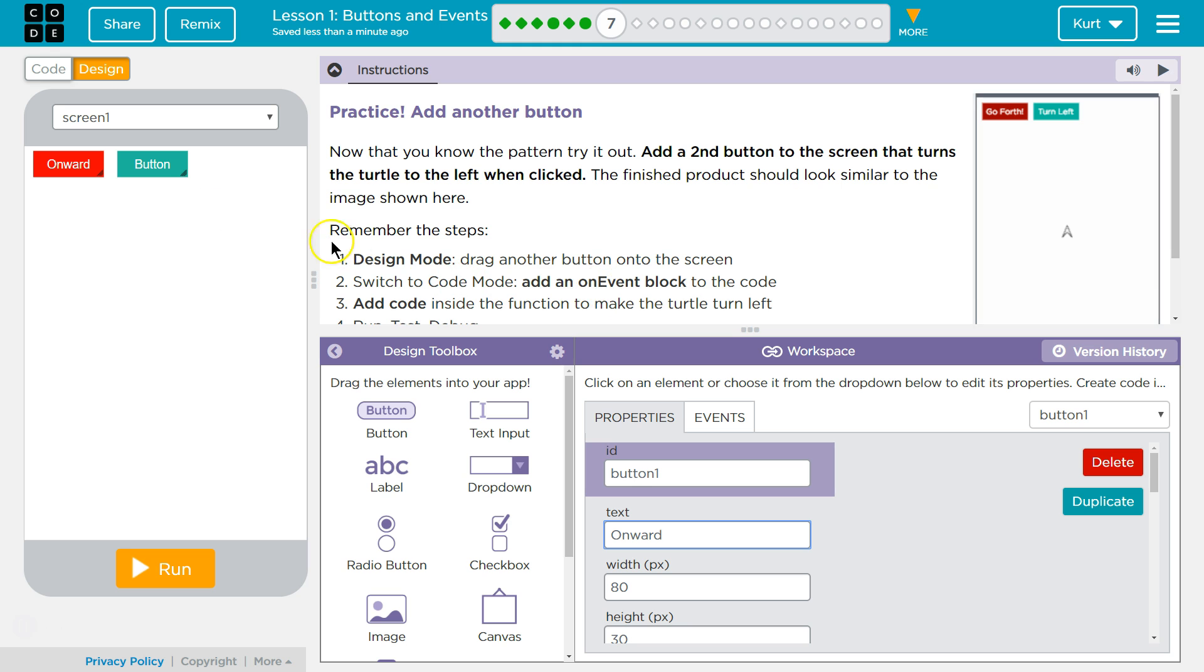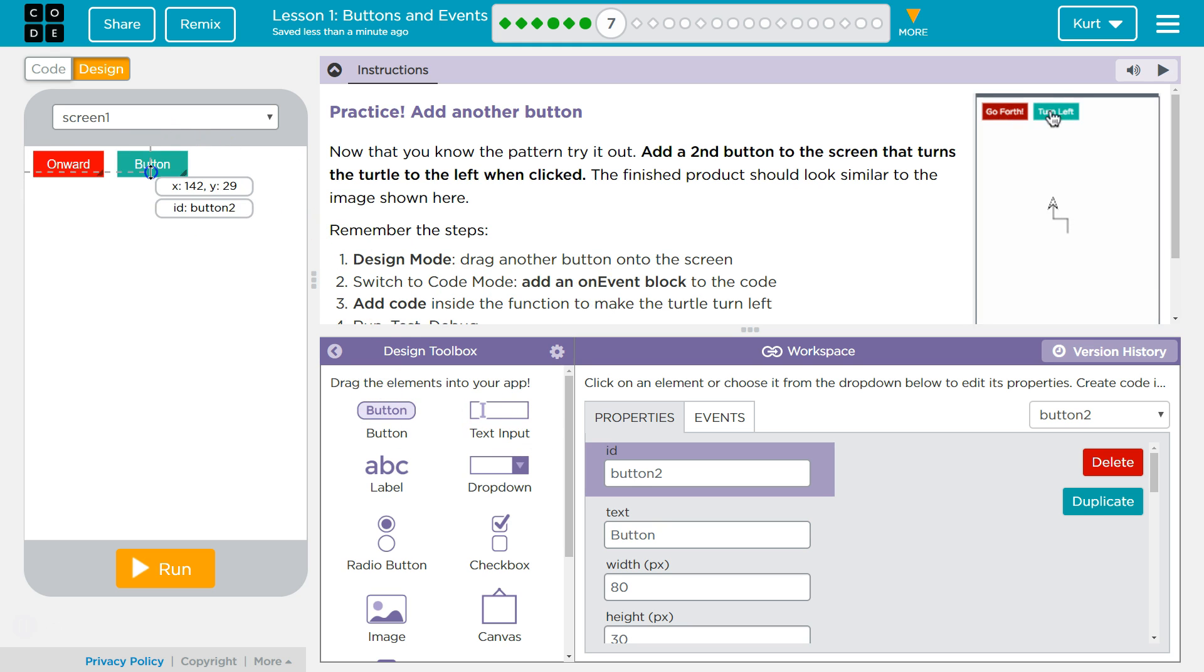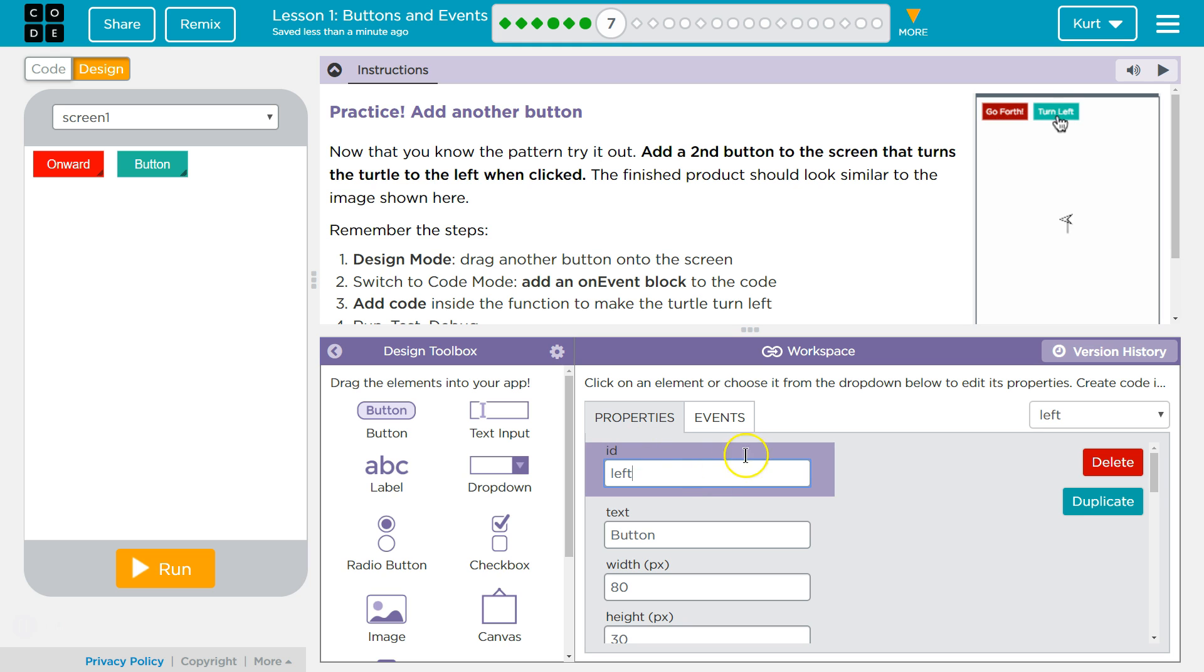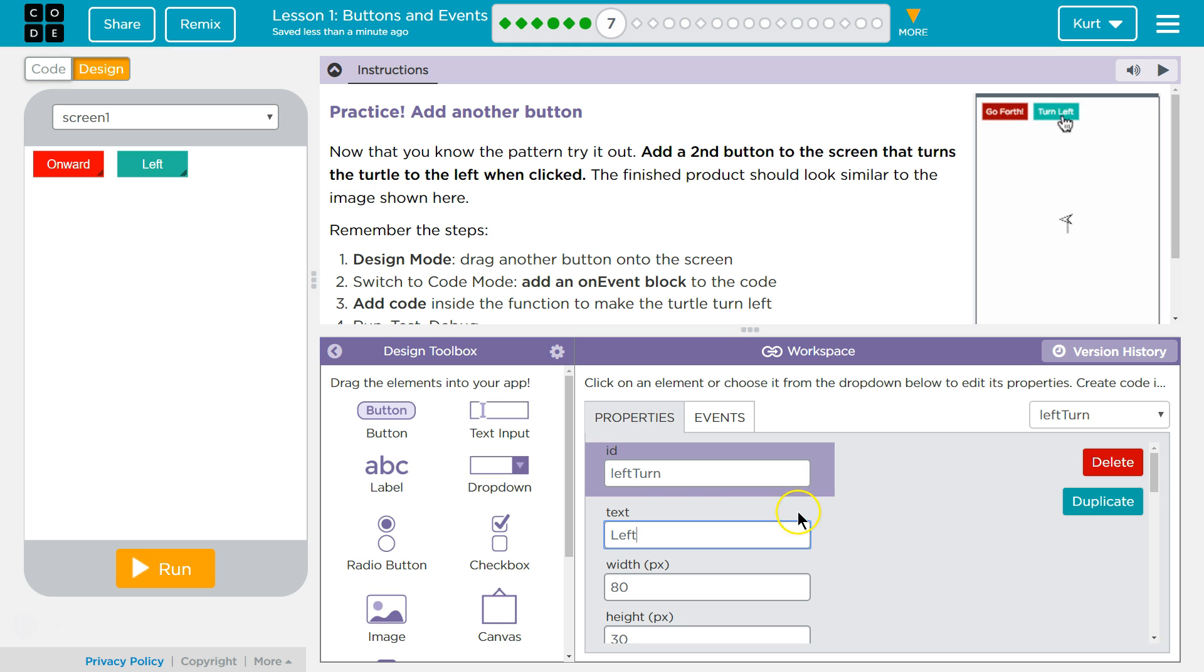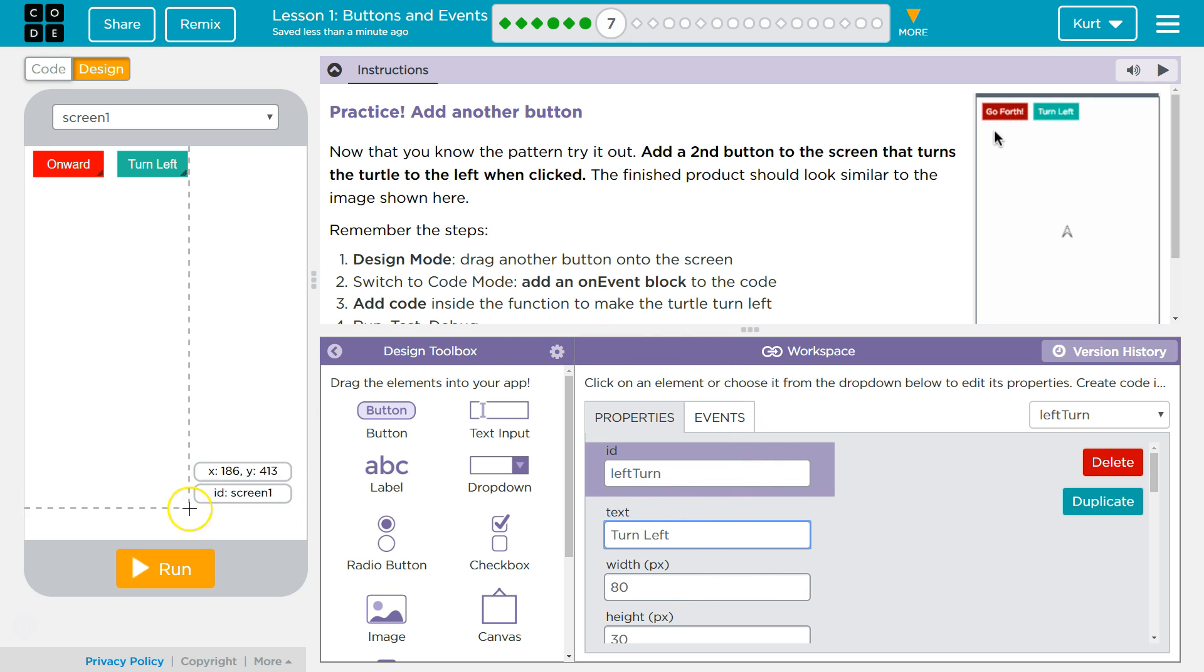And then for my second button. Button 2. We're going to give that the ID. Left. Turn maybe. And the button text. We'll just say left. Alright. Oh fine. Turn left. And good.